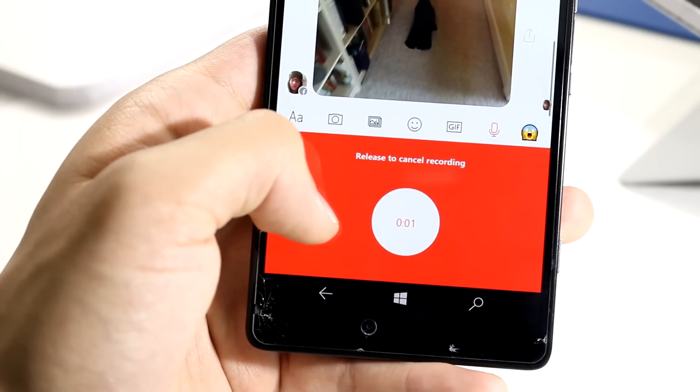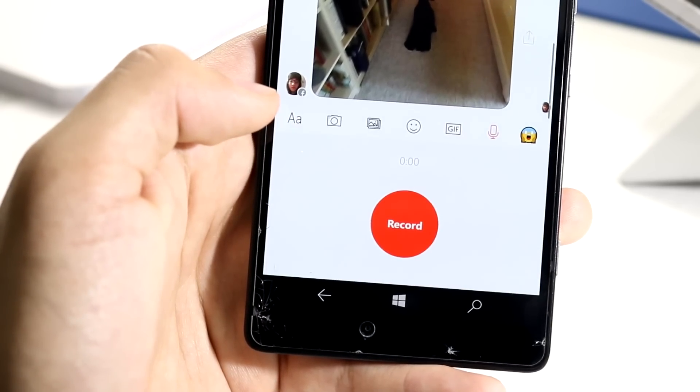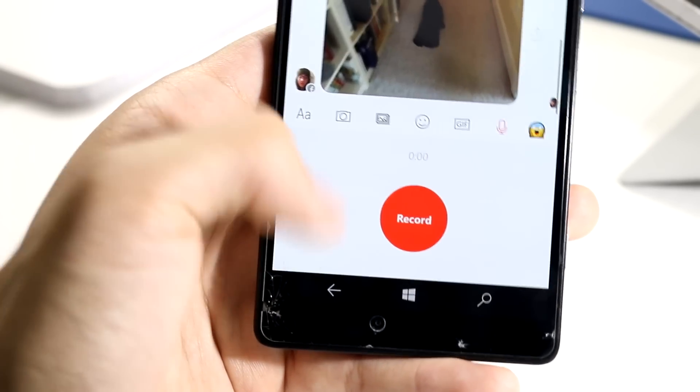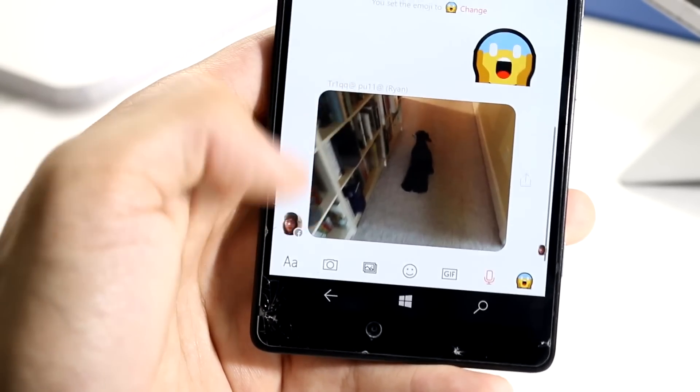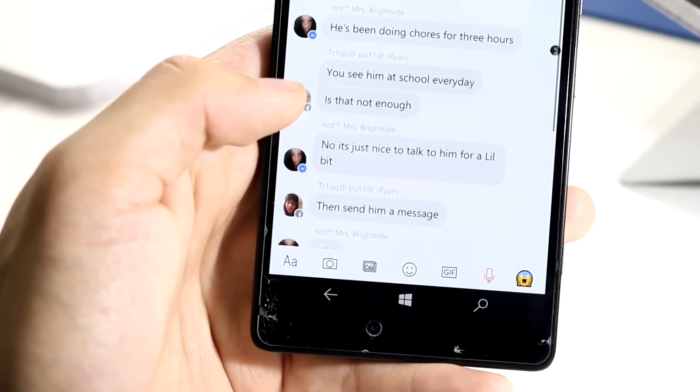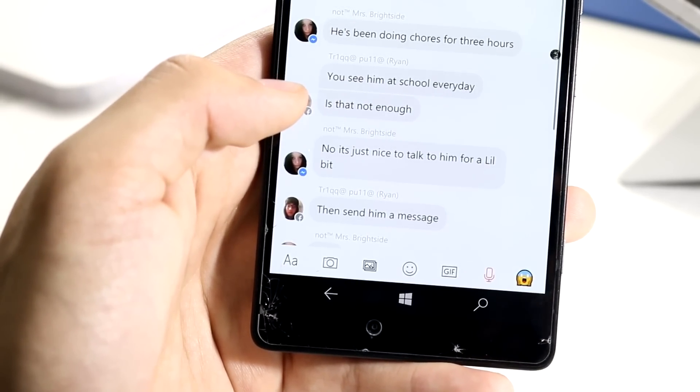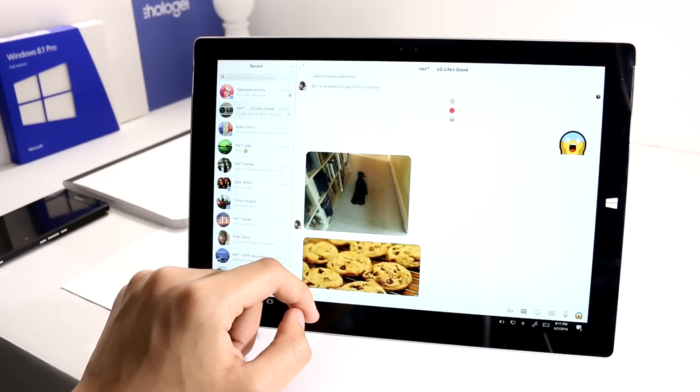It's definitely not the best performer, not performing as well as the current official Messenger app, but that's to be expected as it is an early beta.